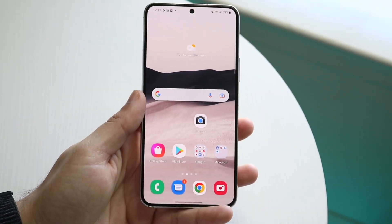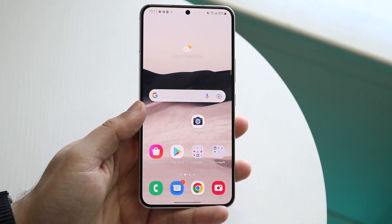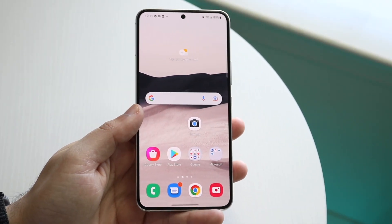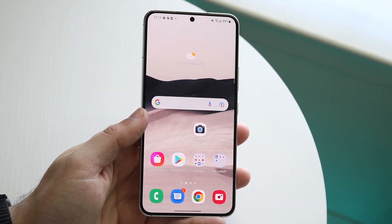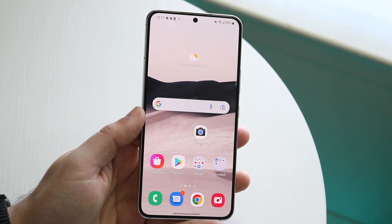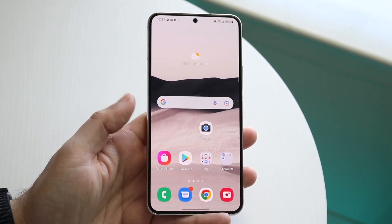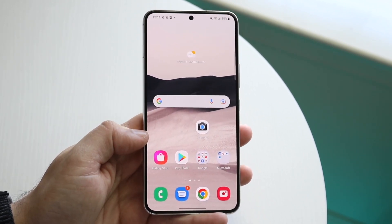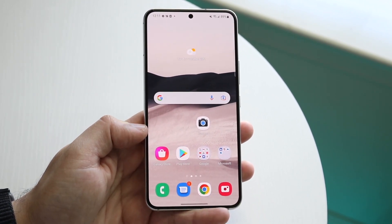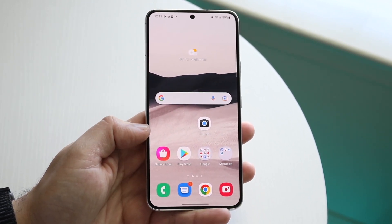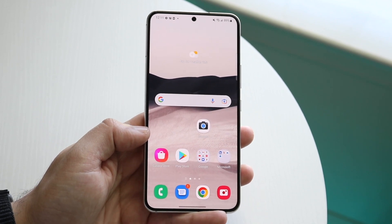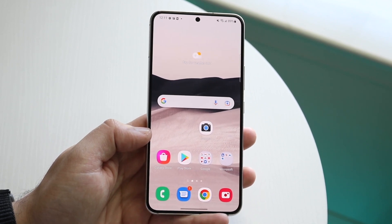Welcome back everyone. You may be trying to clear out the trash on your Android phone. As far as I can tell, there's no native trash option within your whole Android device — typically it's trash within certain applications.